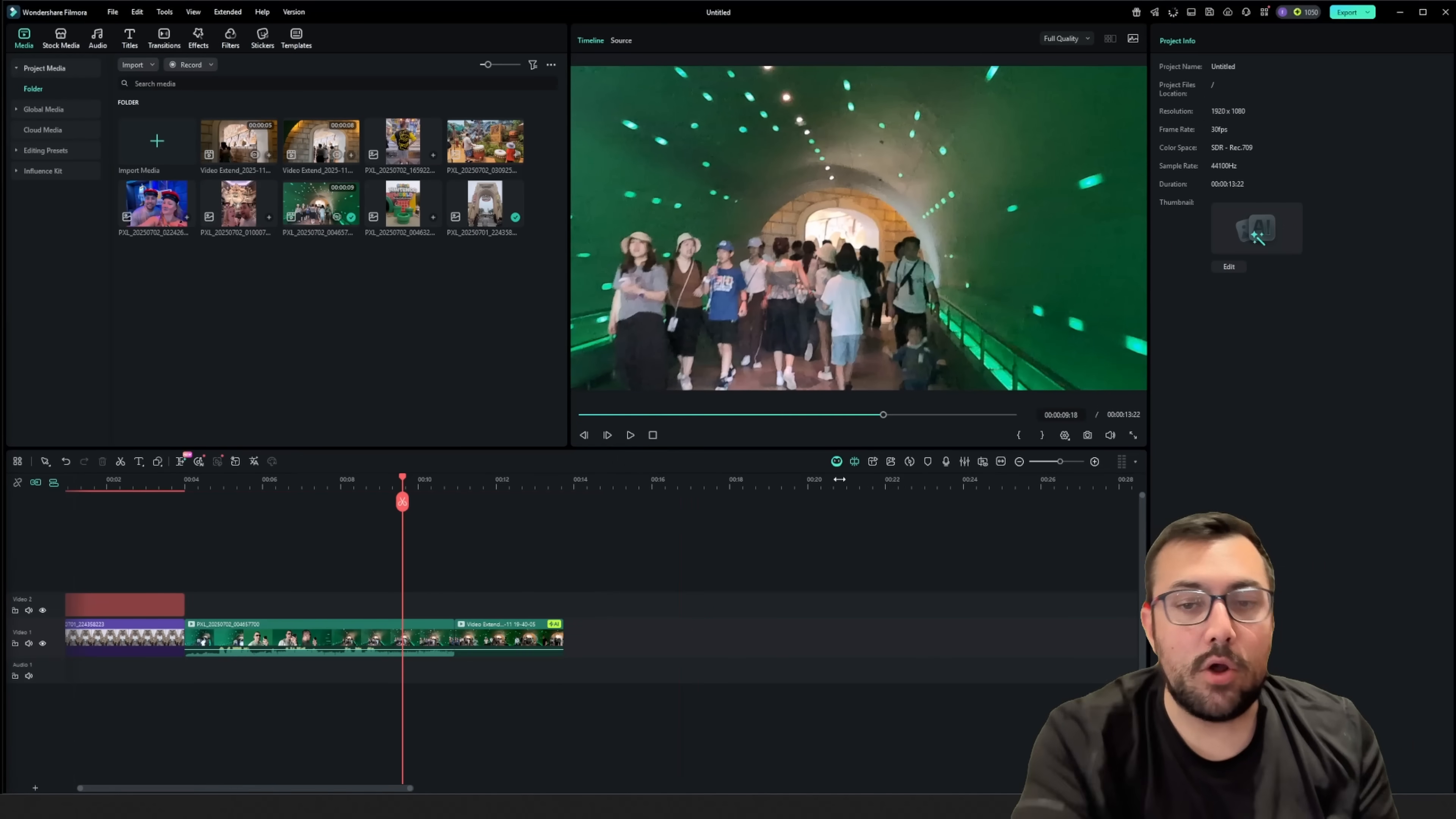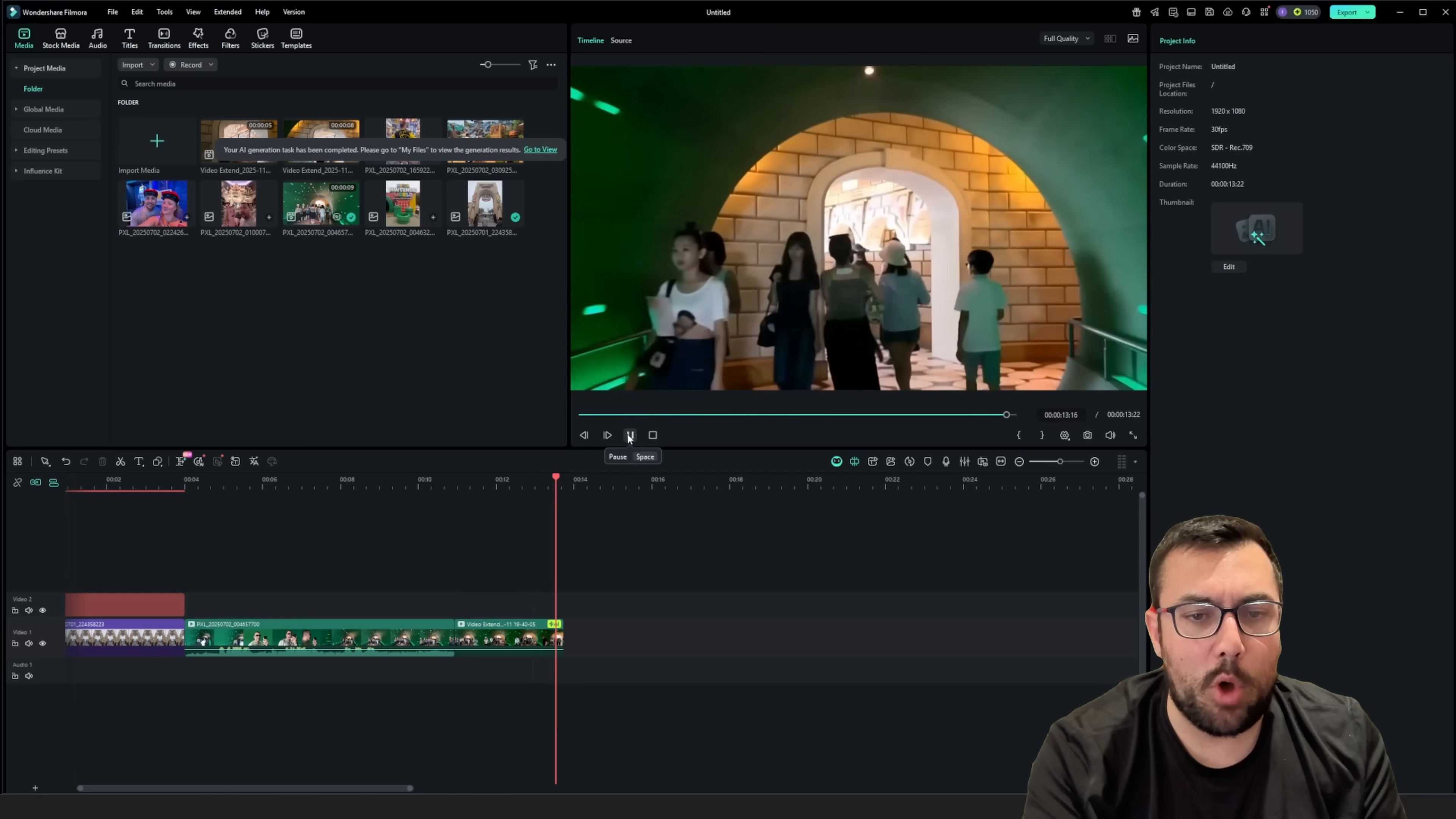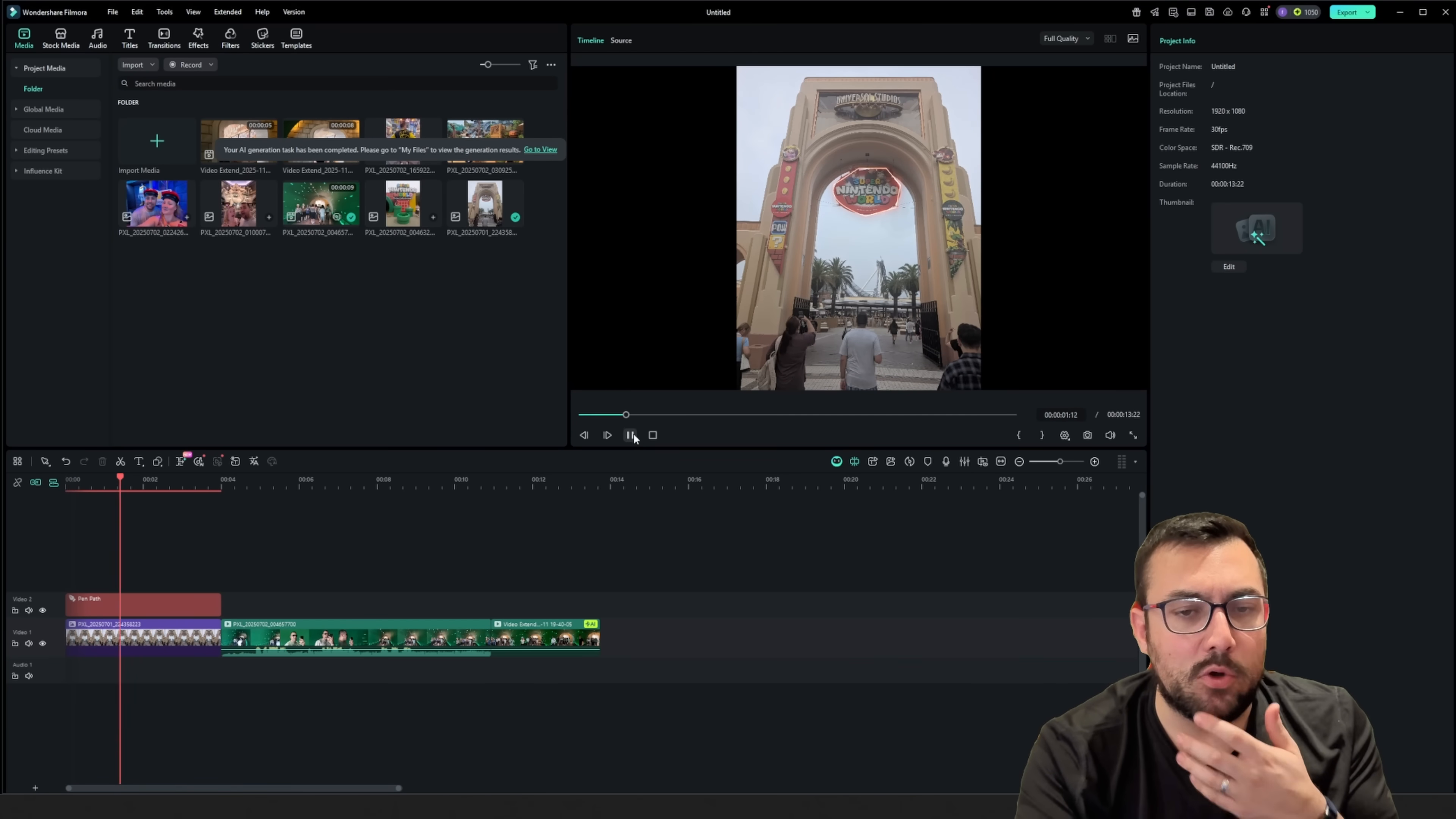All right, so our video is done. We can actually hit play, and you can see it extend out, and you can see us actually walking towards the brick wall. So that's kind of cool.